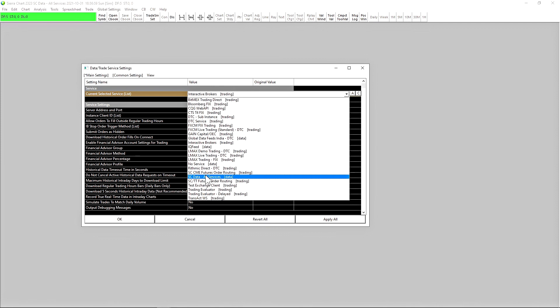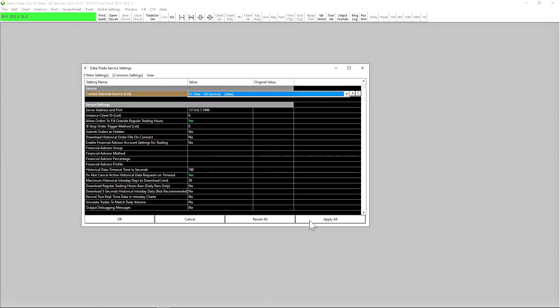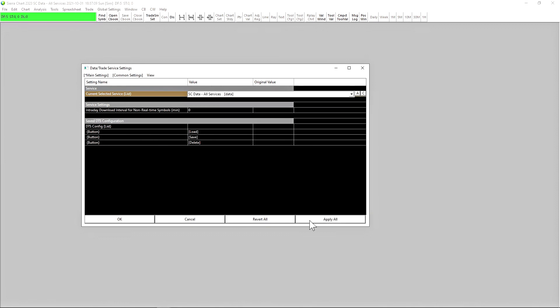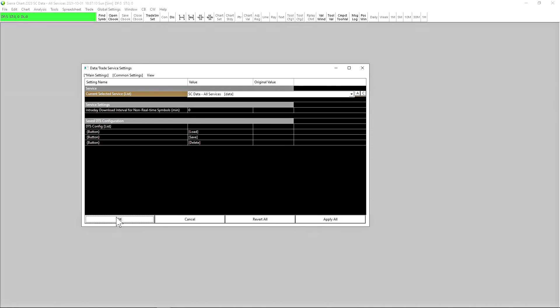So for the purpose of this video, let's stay connected to SC Data All Services. Remember to press Apply All and then OK.